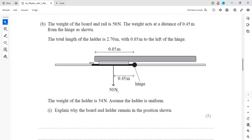In part B, the weight of the board and rail is 50 newtons, acting at a distance of 0.45 meters from the hinge. The total length of the ladder is 2.7 meters, with 0.85 meters to the left of the hinge. The weight of the ladder is 54 newtons. Assume the ladder is uniform.